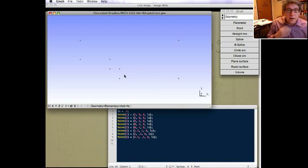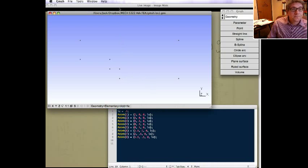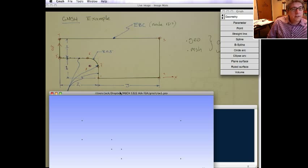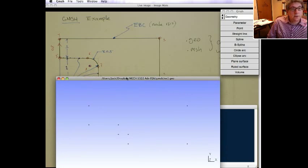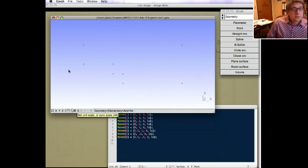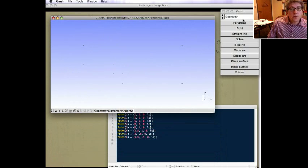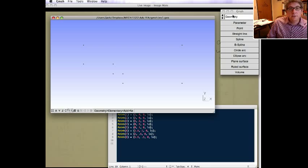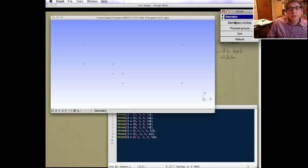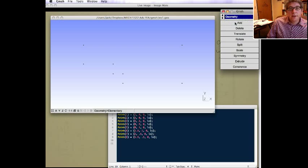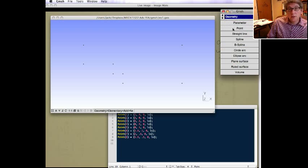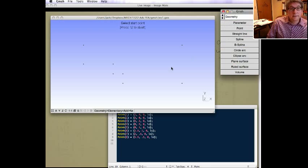So let's go back to creating our geometry. Here's our sketch, and then here's the geofile. So now, let's create some lines to connect the points. So again, it's under geometry, elementary entities, and we're going to add a new line.